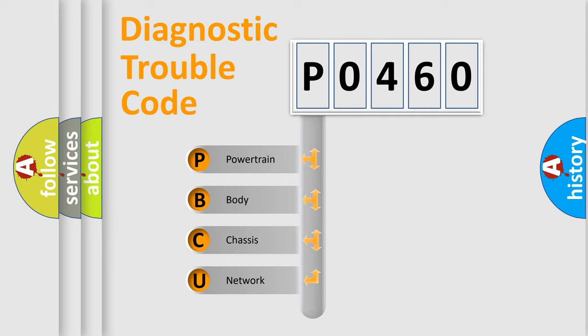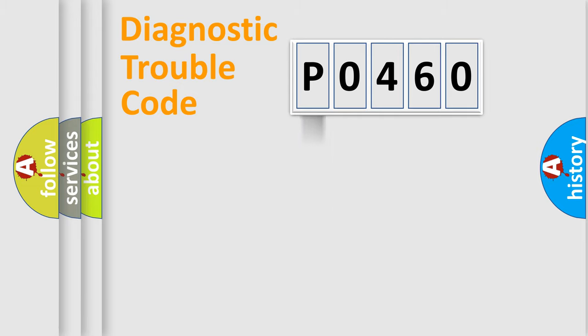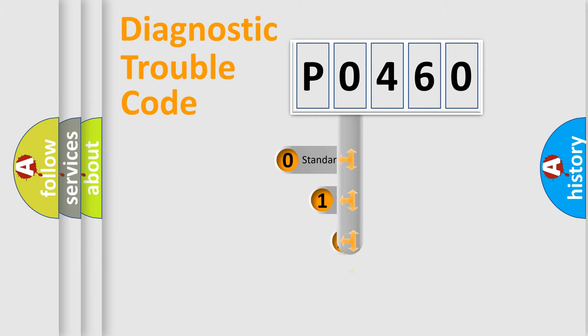We divide the electric system of automobile into four basic units: Powertrain, Body, Chassis, and Network. This distribution is defined in the first character code.